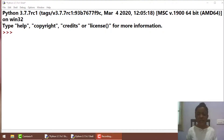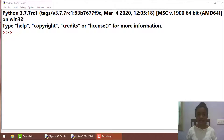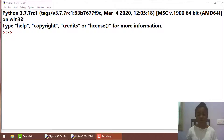Hello guys, welcome back. Today we are doing a very exciting video on a very exciting topic which is operators. There are so many operators which are dealt in Python, but today we will be dealing about the arithmetic operators.